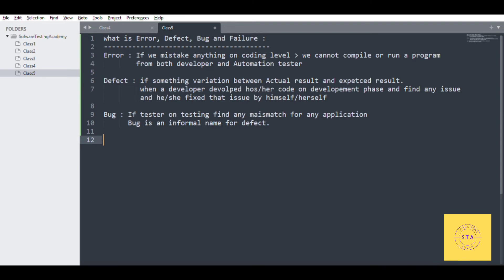Now the fourth one — failure. This means when you go live. In the development phase, the developer develops the product and we test it in the testing environment. Then when the product goes to the live environment and the customer uses it, if the customer finds an issue, the total product is called a failure product.